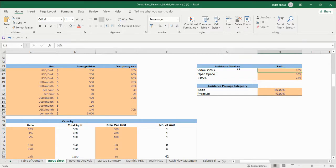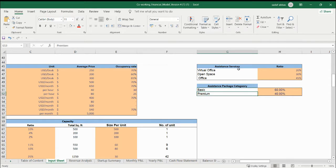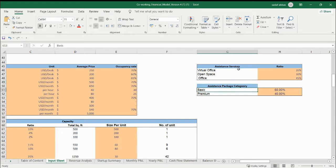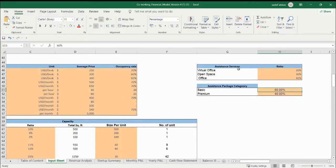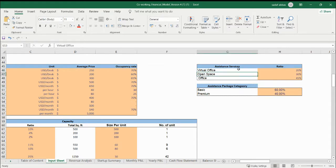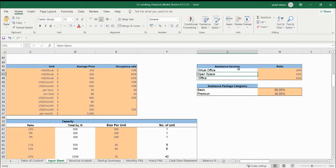How much the ratio of these services you are providing and what are the packages — basic and premium. These are the basic service names, and these are the package names. This is the occupancy rate — how much occupancy you are having. Ratio segmentation: how many people are taking basic services and how many people are taking premium? So this is 60 and 40. These are basically the segmentation of ancillary services. If you don't have any, you can leave it blank.